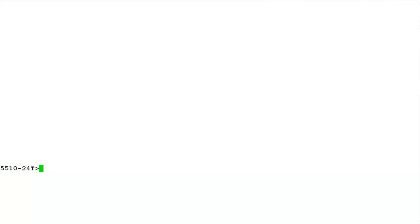I have logged into the command line interface of standalone ERS5510 switch. Execute the command EN to get into the privilege mode of the switch.